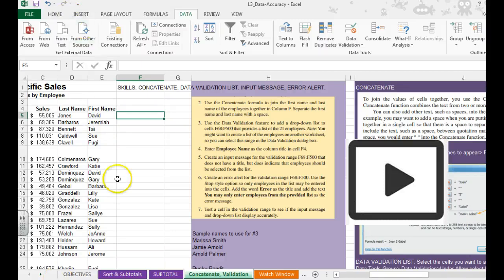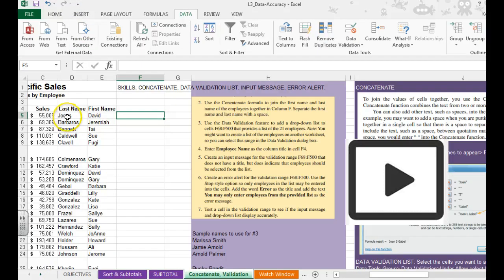Alright, in this example we're going to learn how to use the concatenate formula. It's going to combine several cells into one. So to do that,